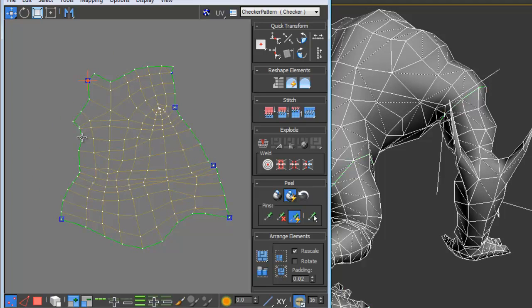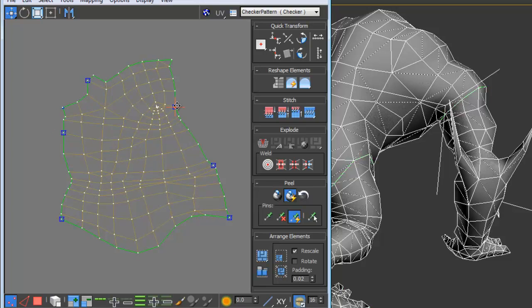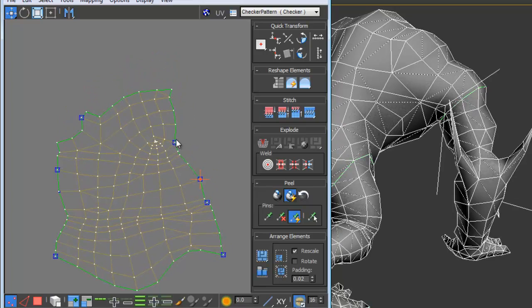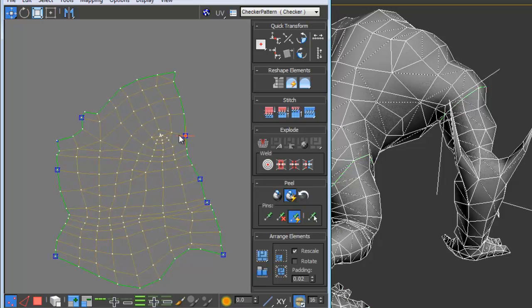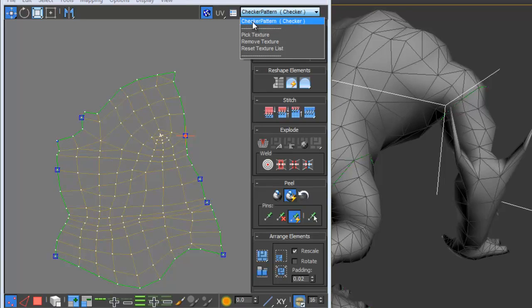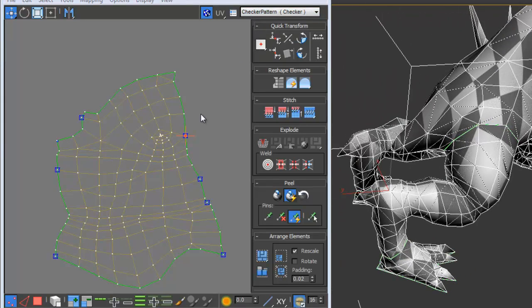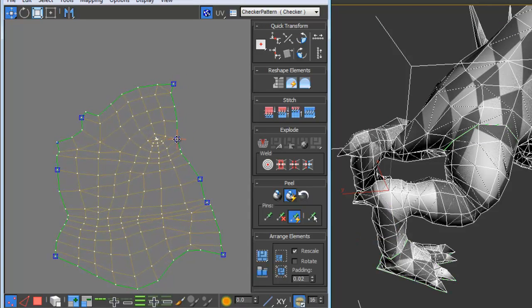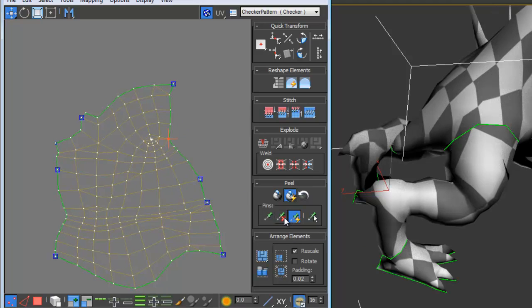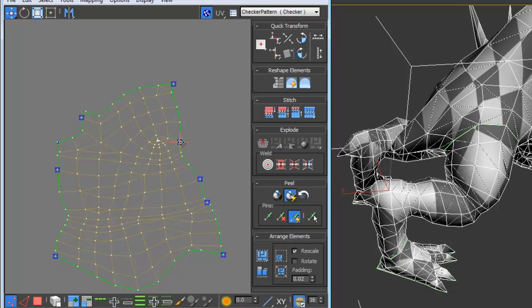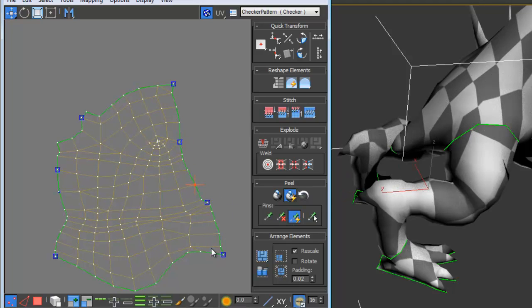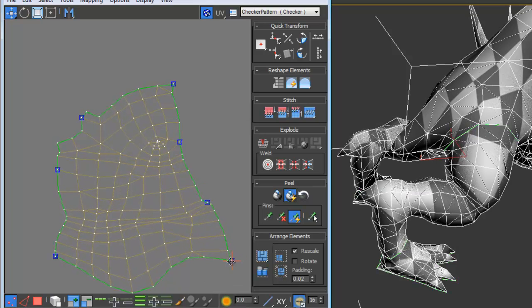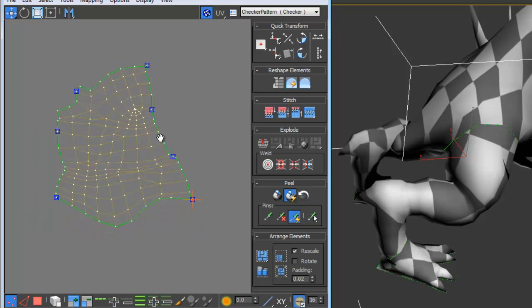So as I move various vertices the peel mode actually continues to stretch and reshape the cluster to give me something that I would want. We'll turn on checker mode so that we can see how it's affecting the texture on the character leg and I'll maybe move these down a little bit, move these over. If at any time I want to get rid of one of these locked vertices all I have to do is select the vertex and unlock it and then I can remove it or move another one.